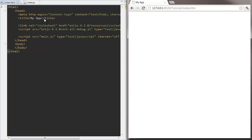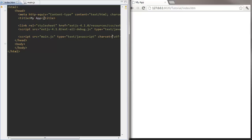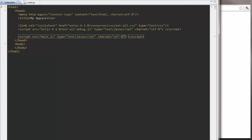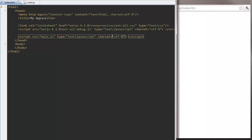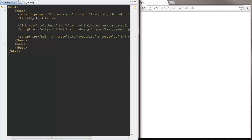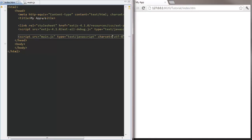I've just got a standard HTML page with the Ext.js JavaScript and stylesheet included. I've also included a main.js file that I'm going to throw all of my code into today.